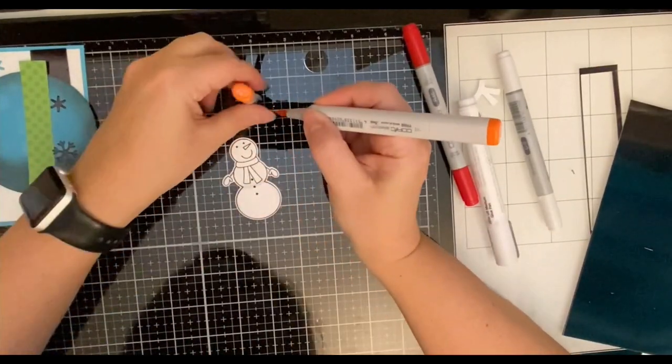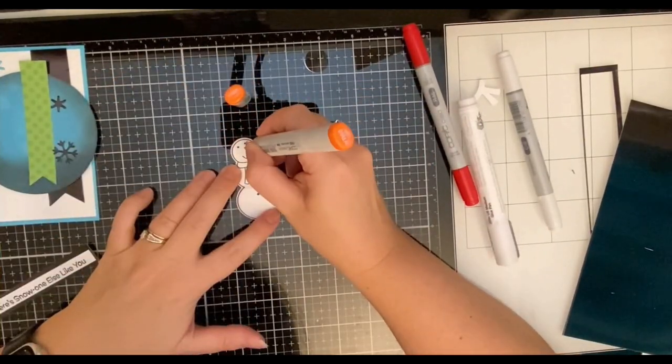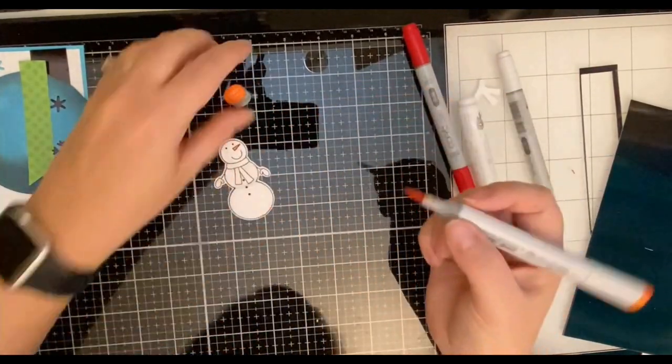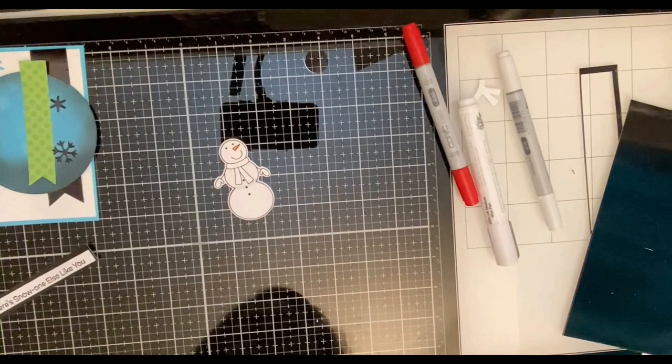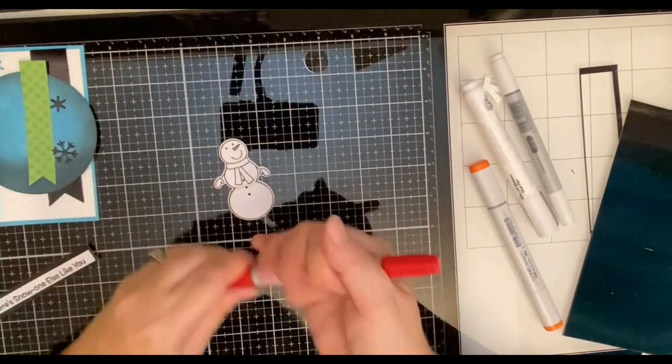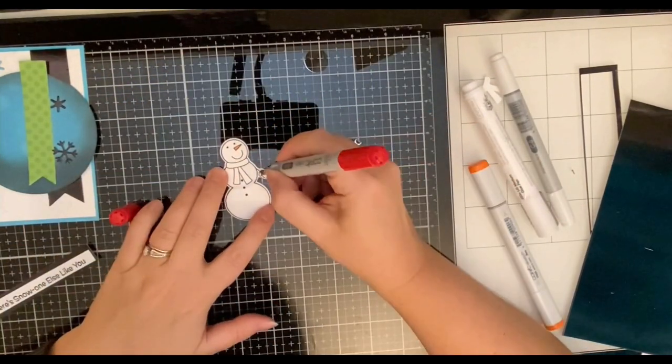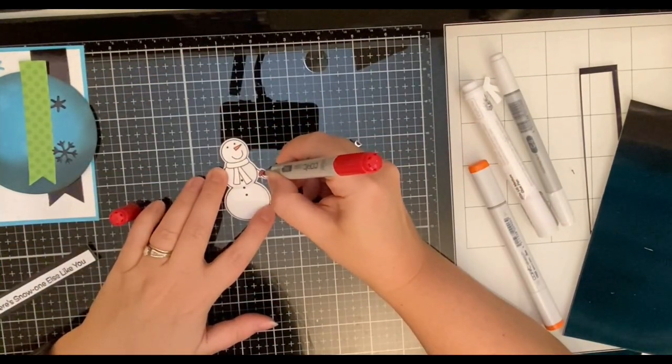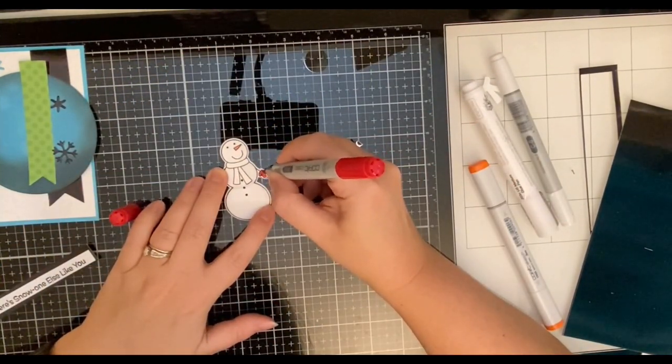Now for the carrot nose I'm using orange YR68 and then for the mittens I decided to go with a red which is R46.